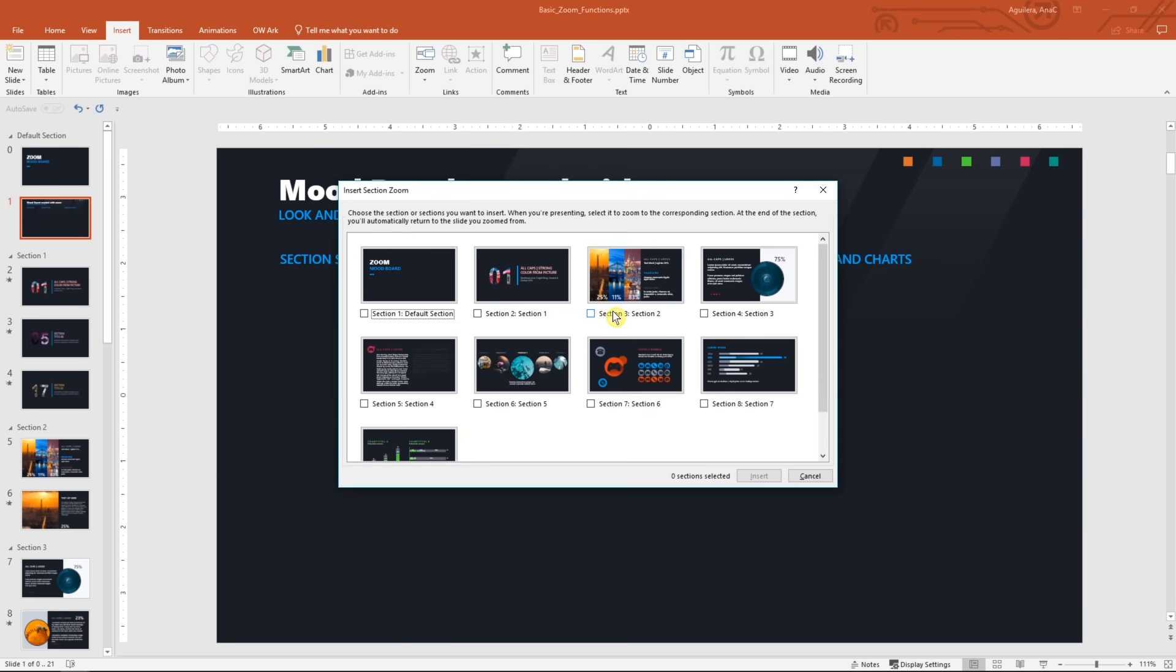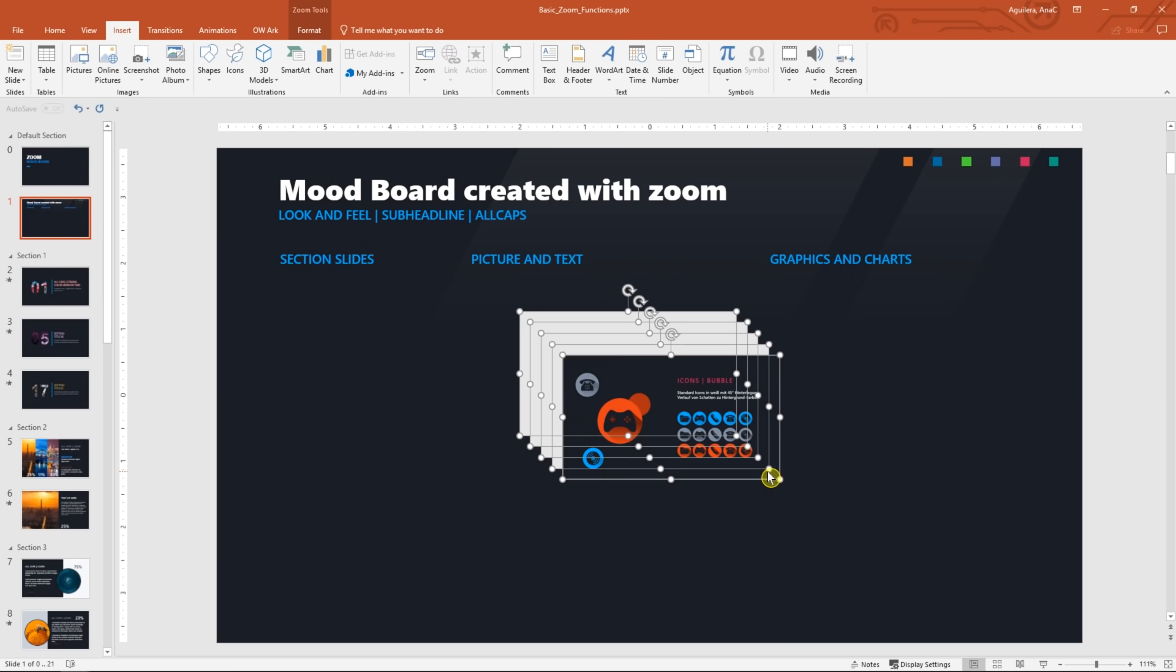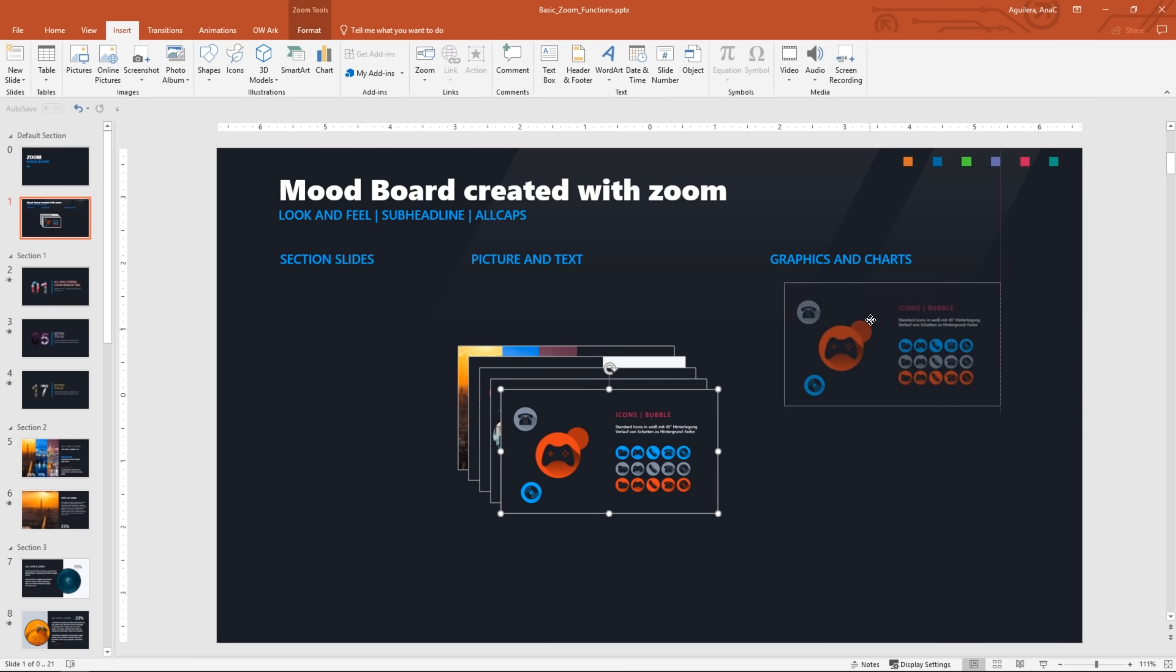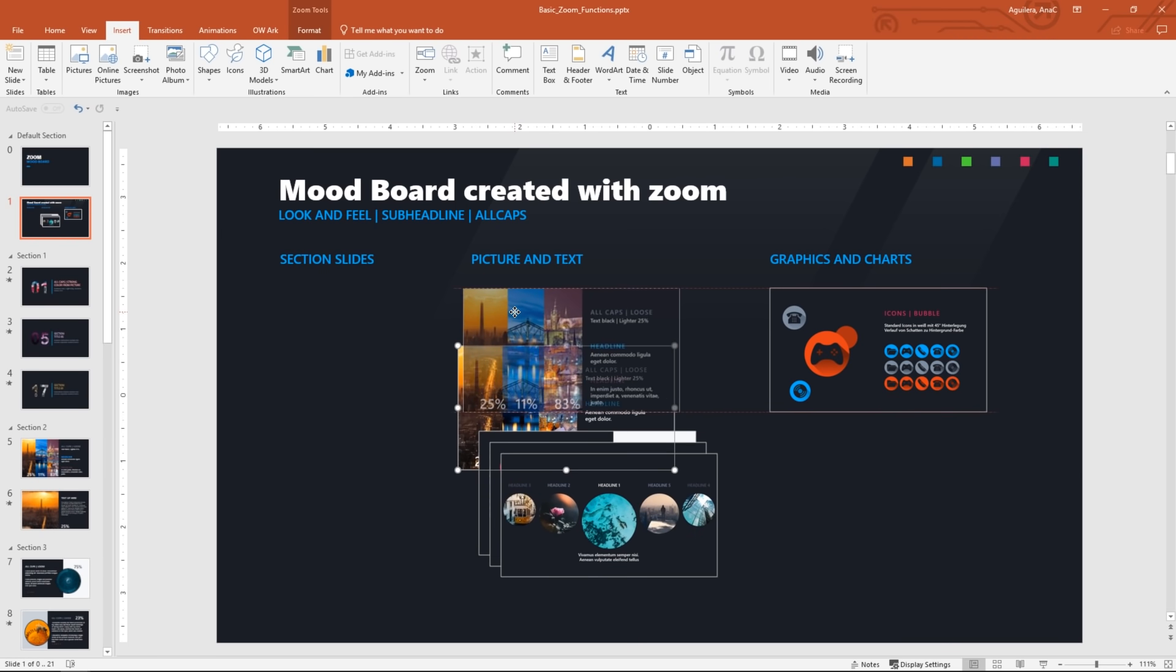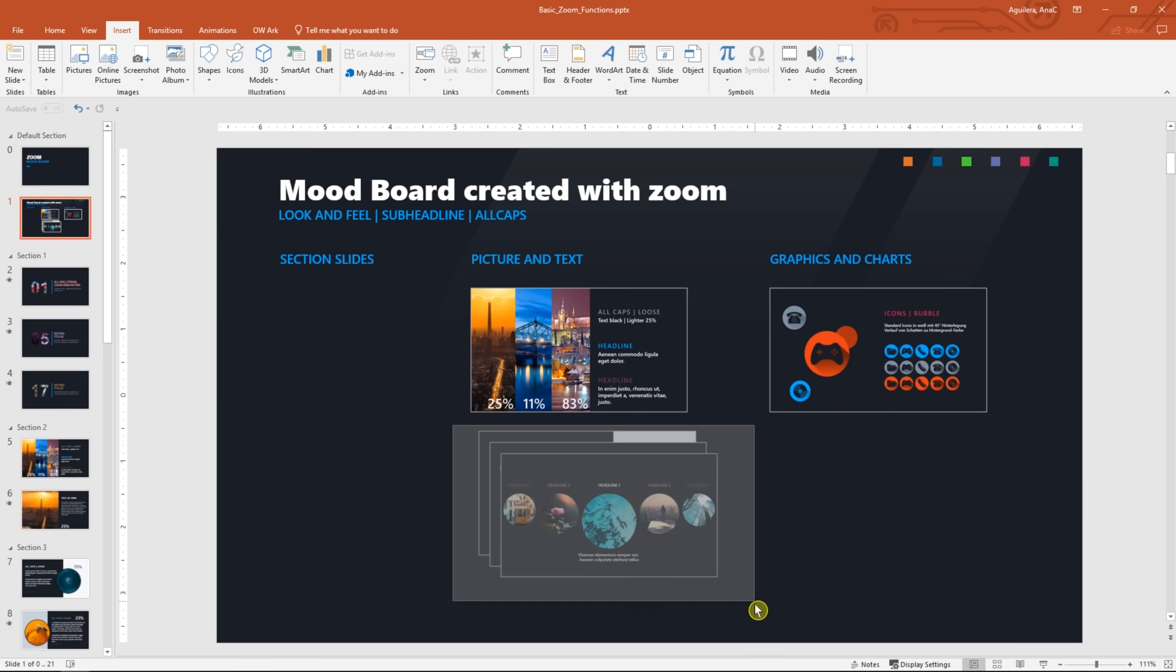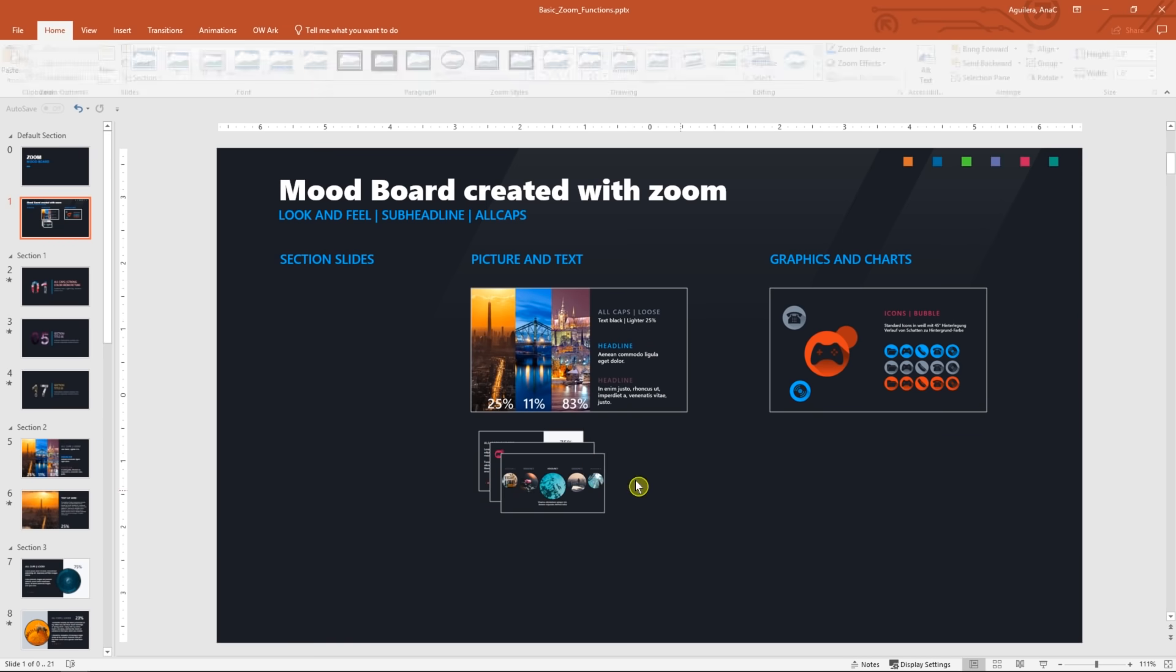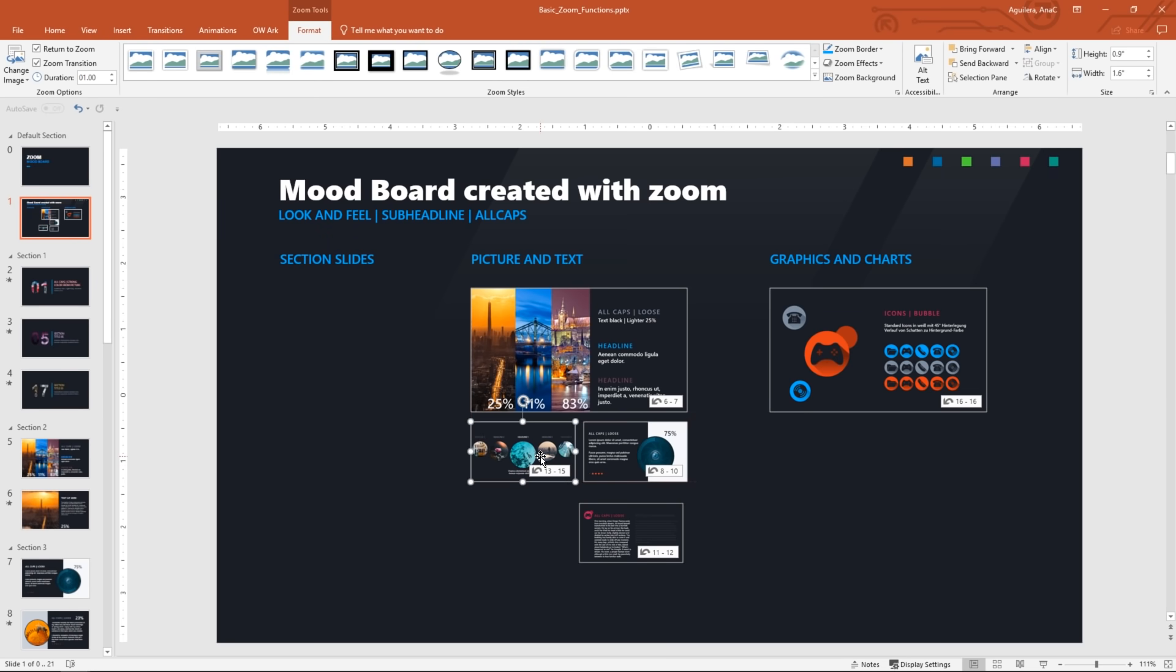Choose sections 3, 4, 5, 6, 7, and then click insert. These previews of sections work just like the ones we had on the summary slide we made earlier. Let's arrange them. I want to make this three smaller. Let's go to the format tab and set a height of 0.9. Great.